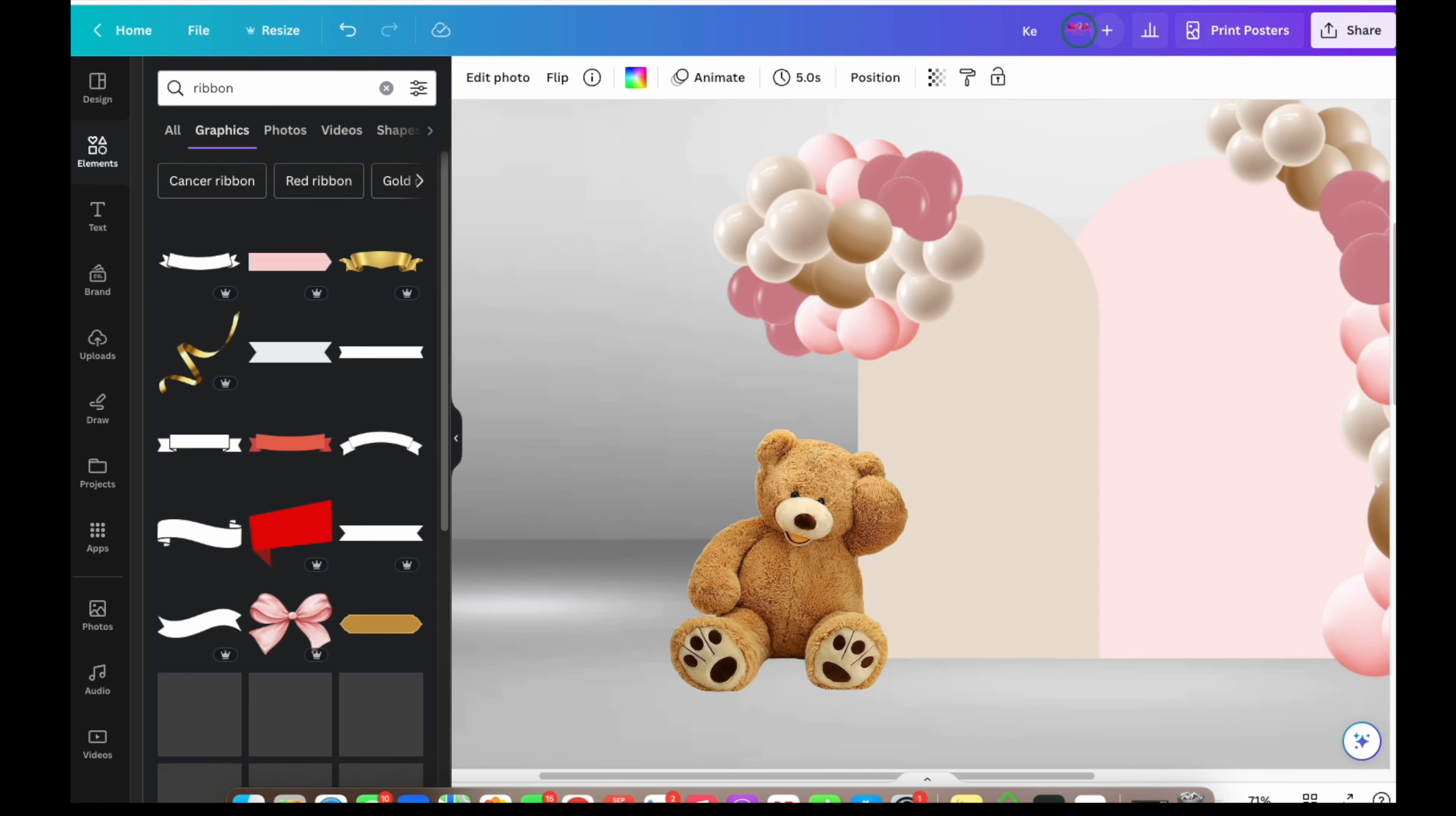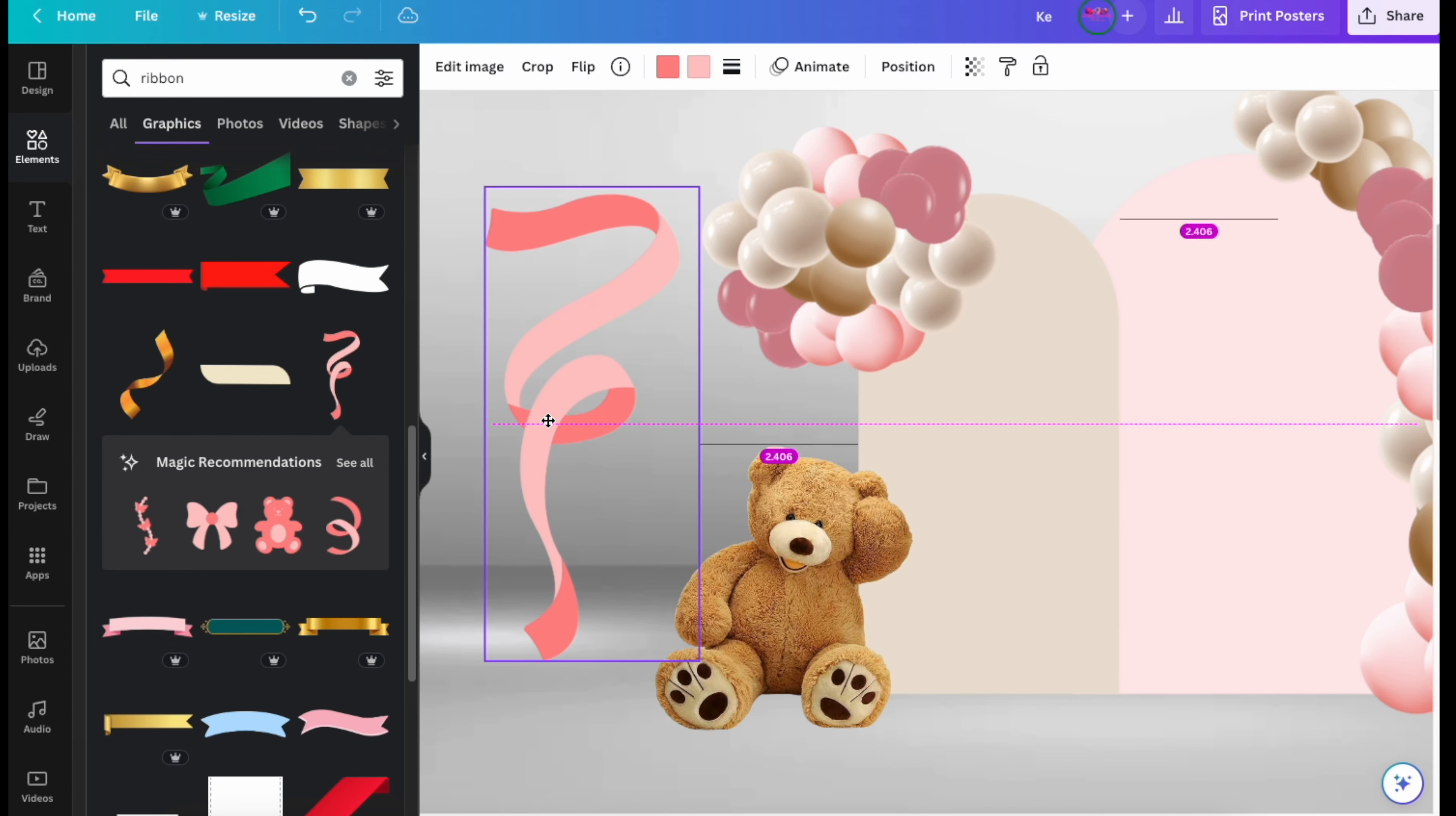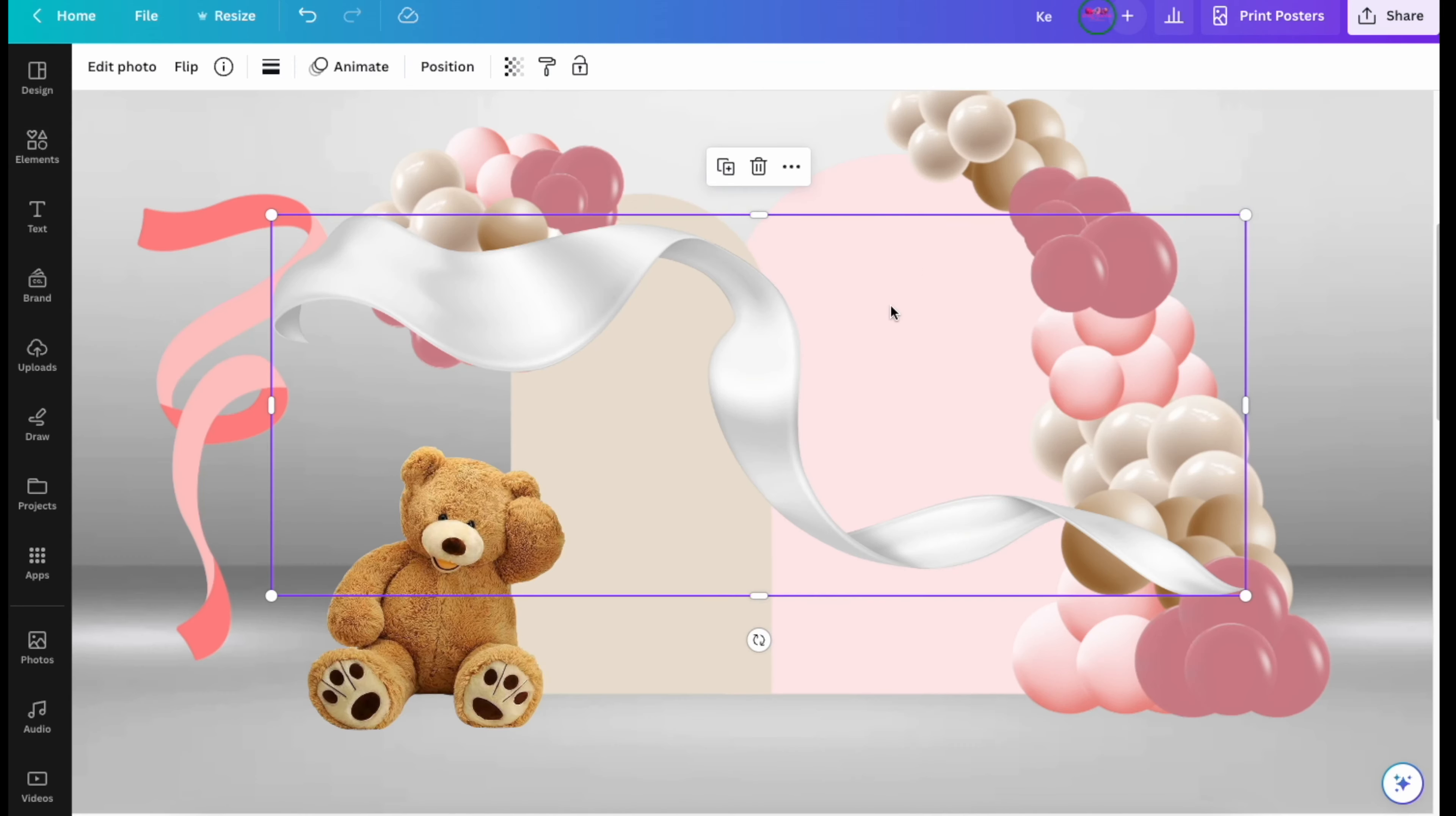Now you can easily find ribbon for your bear to hold right inside the element section. Again, type in "ribbon." As you can see, they have a bunch of free options depending on the color you want. I'm going to show you this free pink one, which I think is really pretty, but I think ultimately I like this white ivory color one a little bit better.